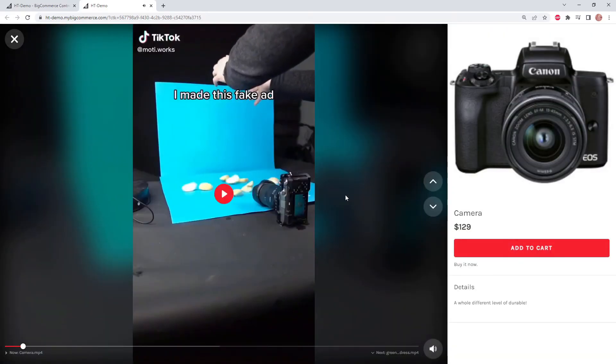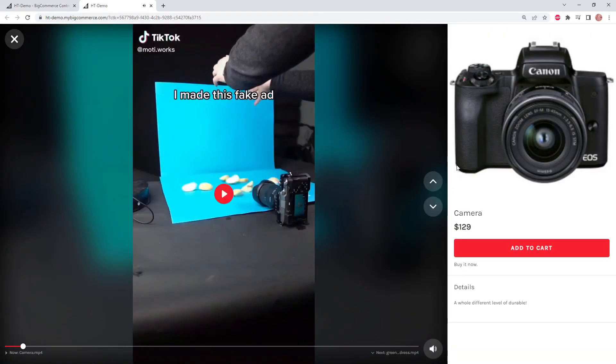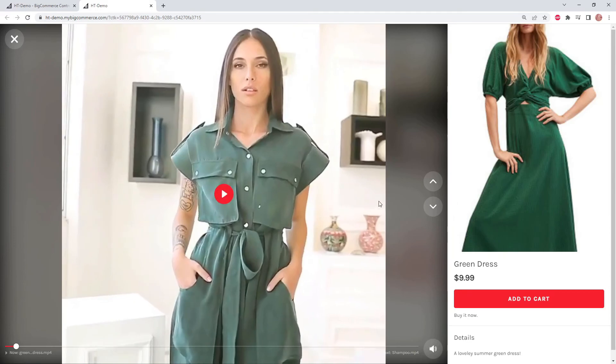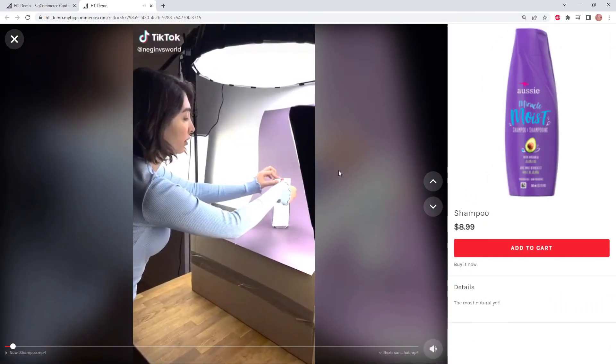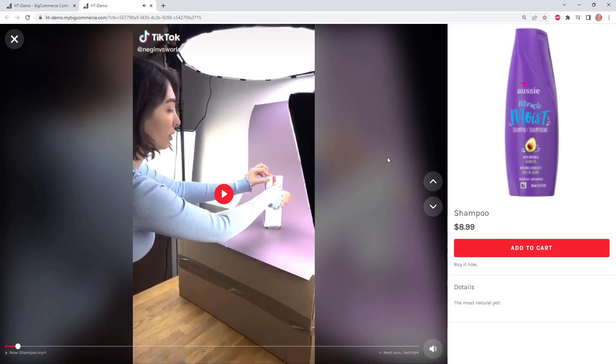Swipe down, the camera video. Swipe down, the green dress video, and swipe again. We have our shampoo video.